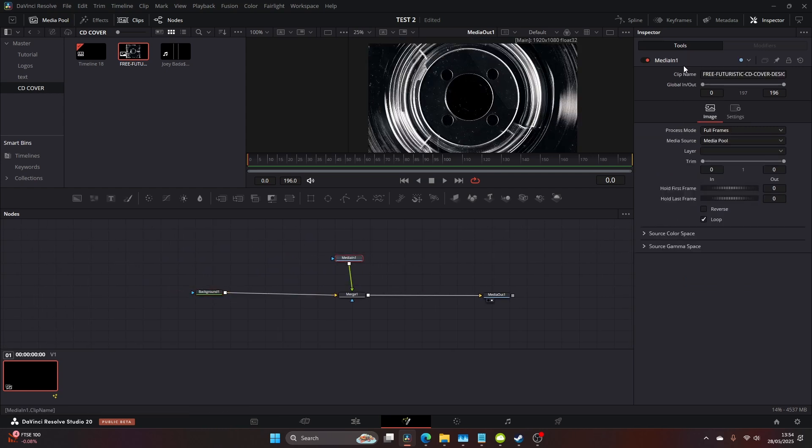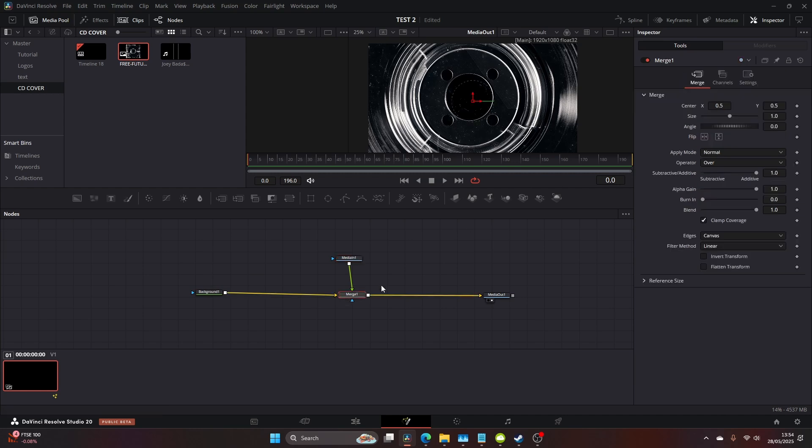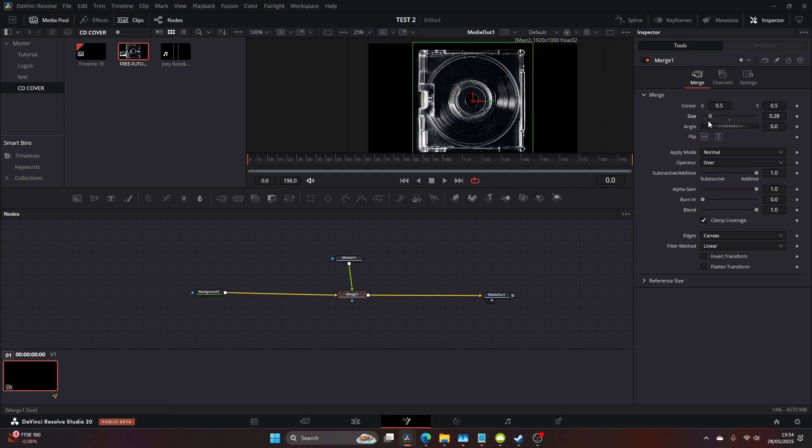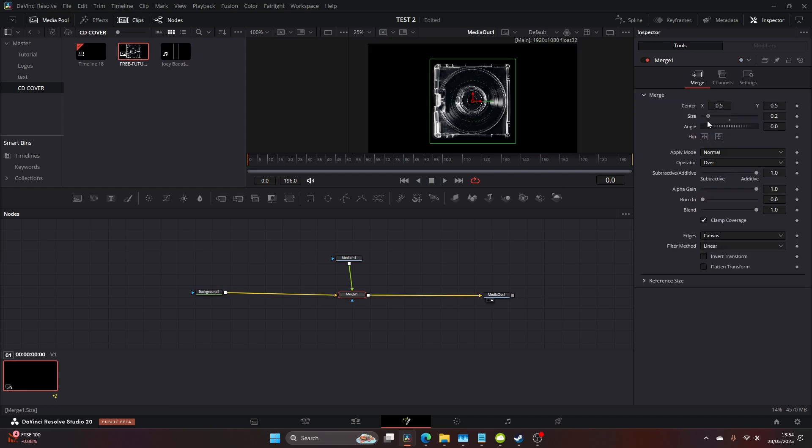Once you've done this, you want to come to your merge and this is where we're going to resize it a little bit. Head over to your merge and just drag the size down till it's about center of the screen.